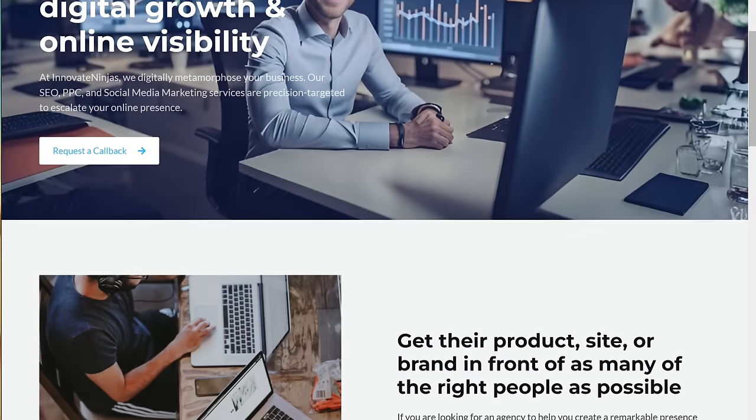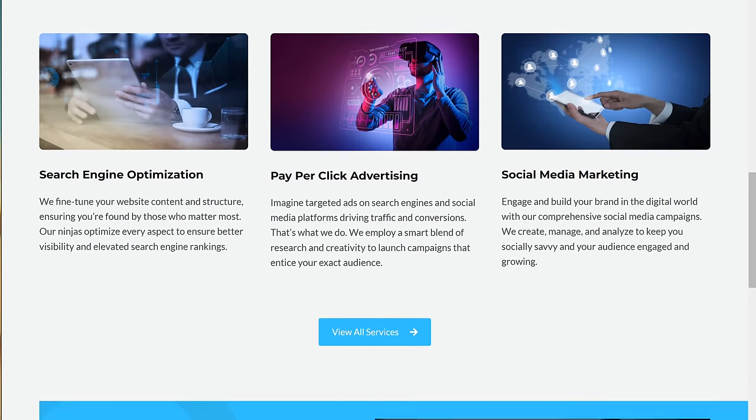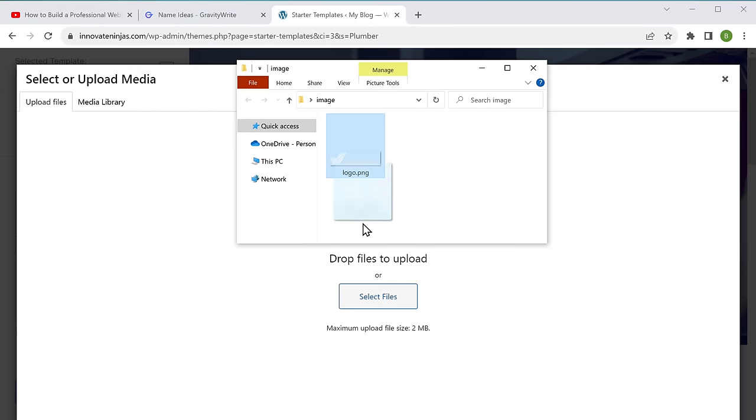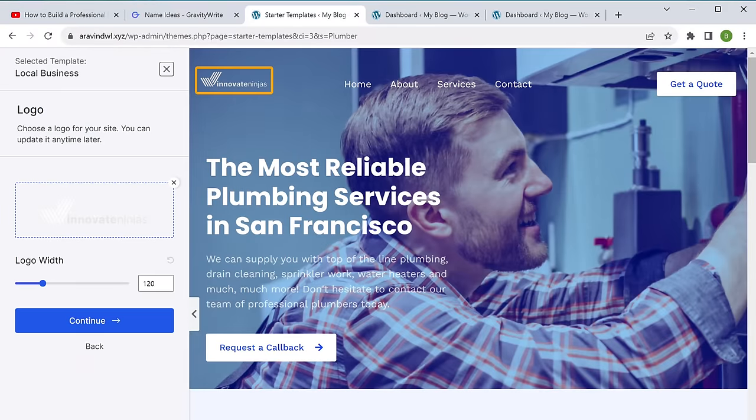After watching this video, you'll be able to create a website just like this by using drag and drop. The best part is, you don't need to be a tech expert or a developer to do it.